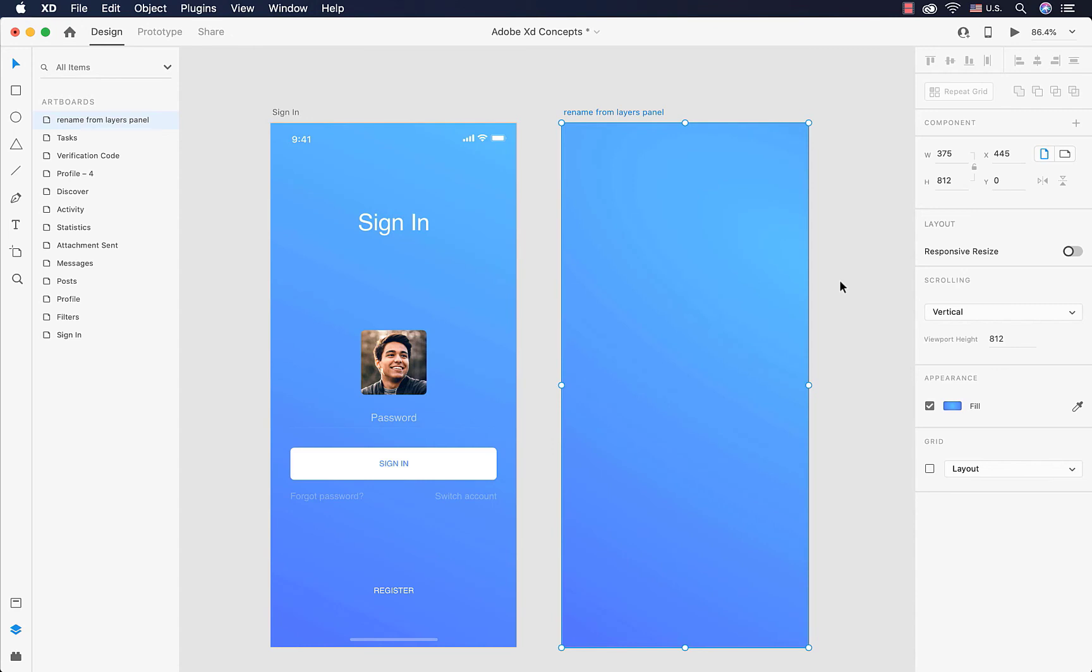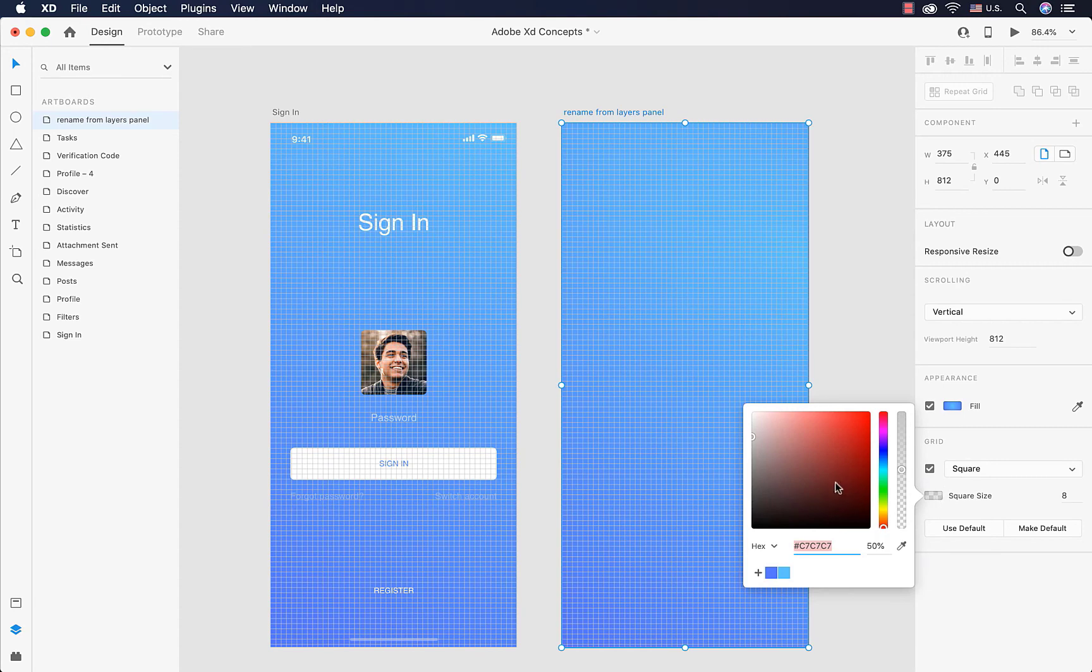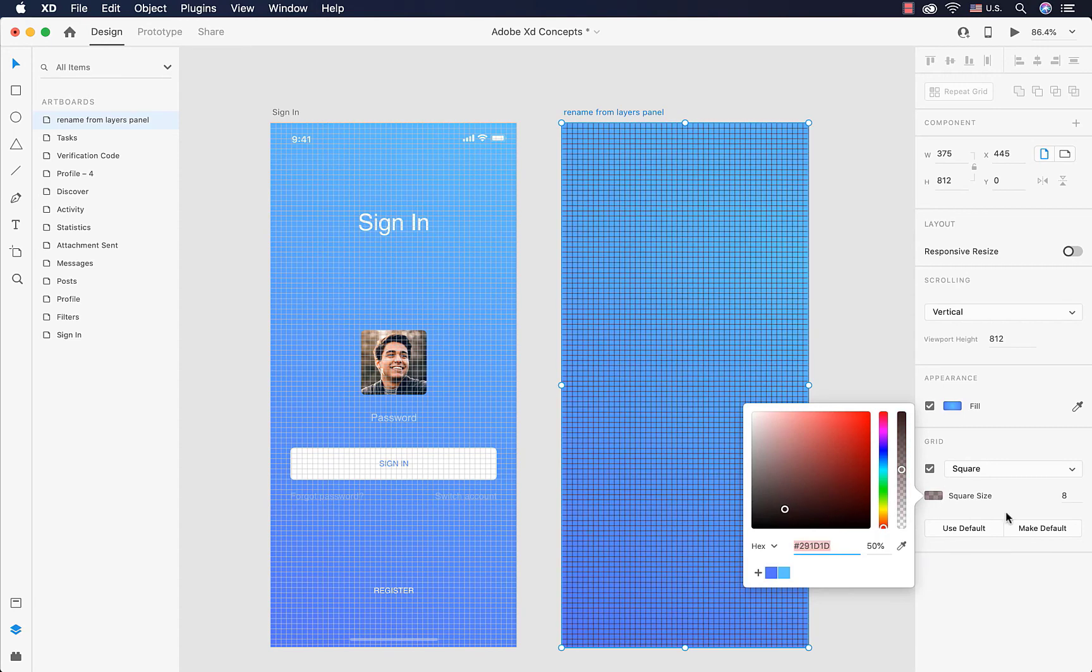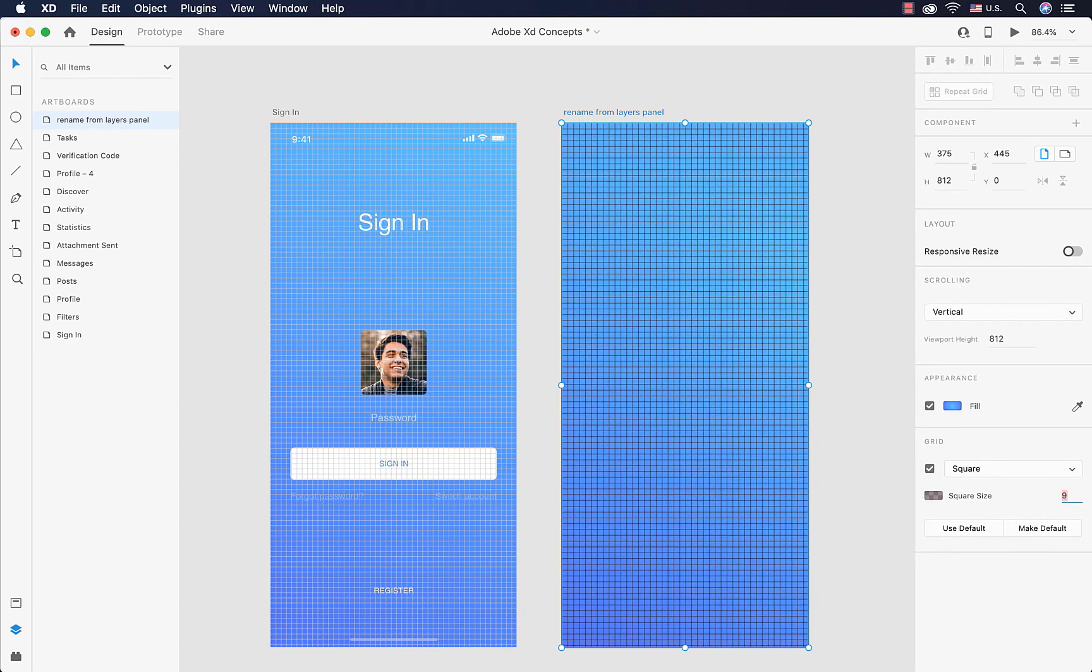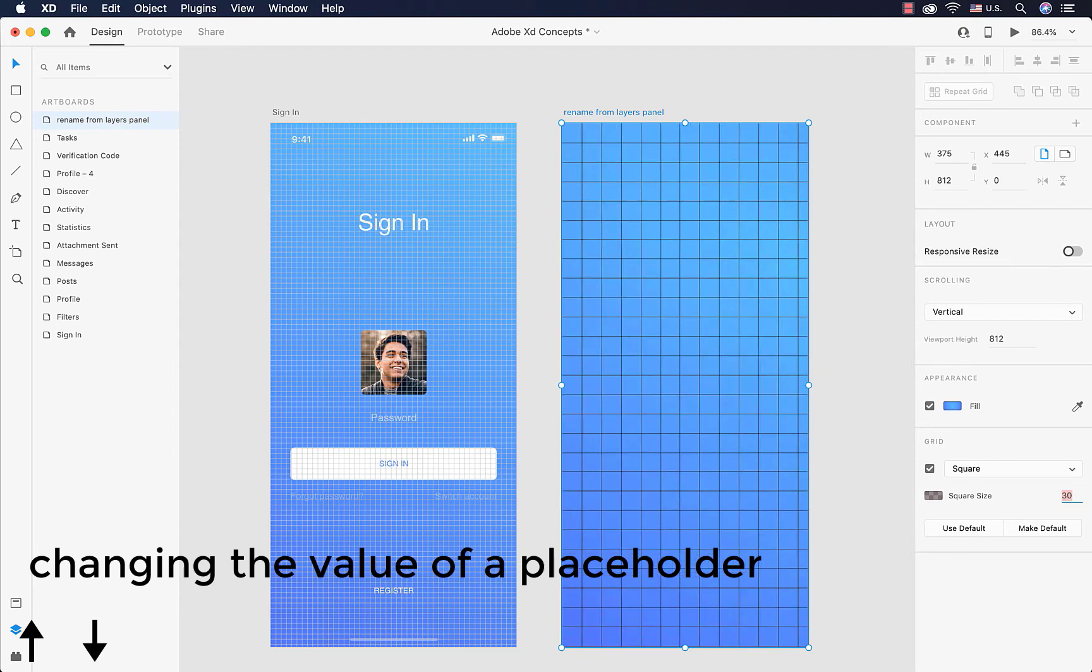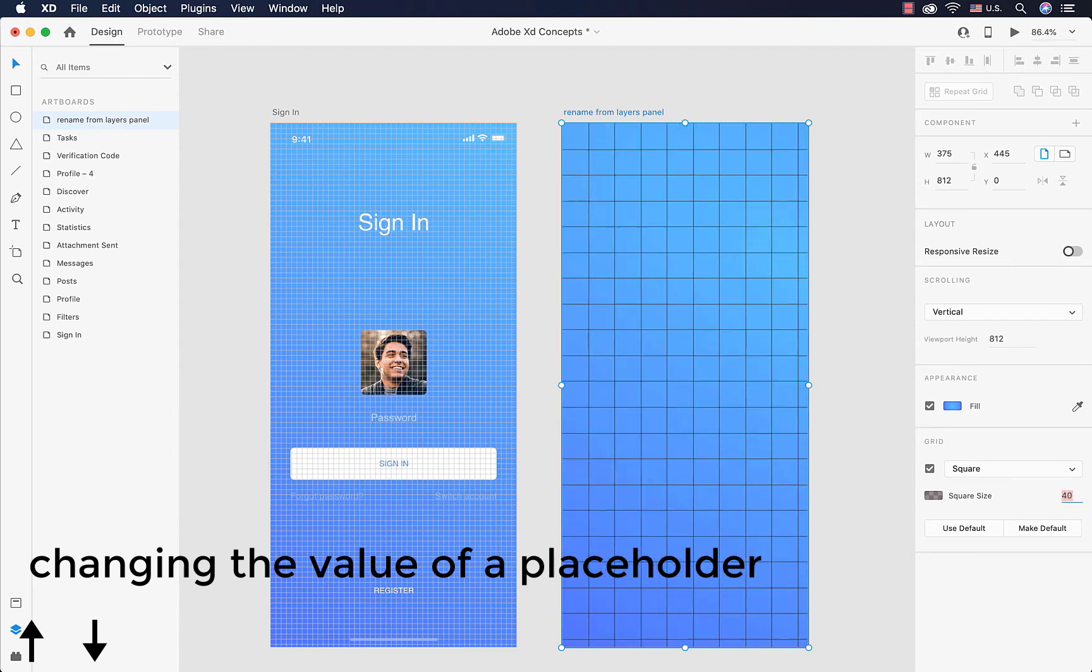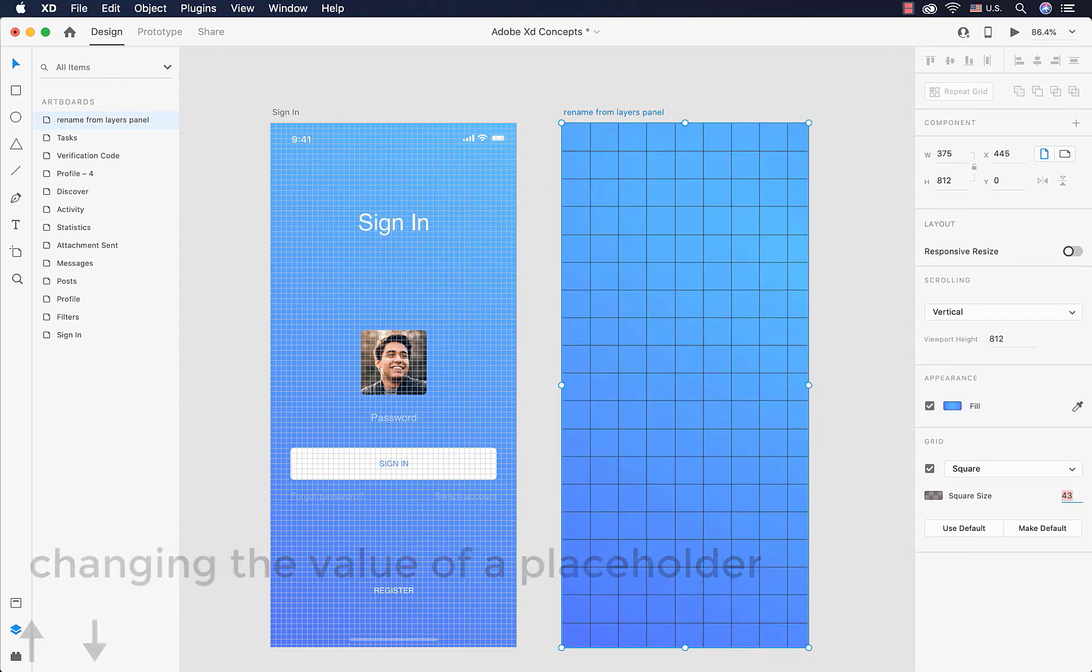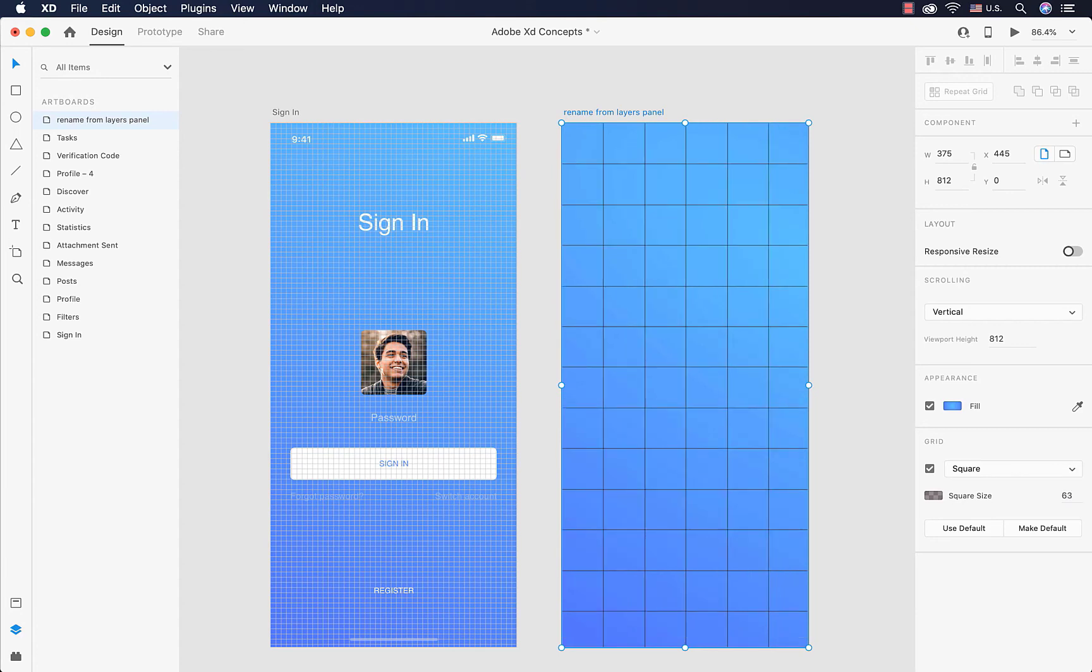The other type of grid that we have in XD is called square grid. I'm going to show it to you. We have some squares on our artboard, and we can change the color, change the number. I'm using the up arrow key, or I can enter a number, and then we have these grids.